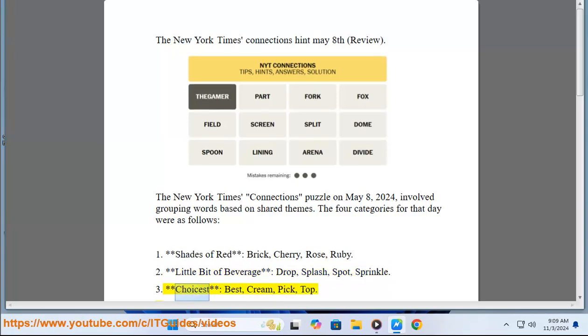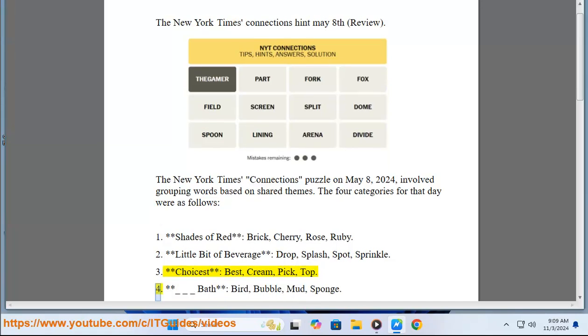Category 3: Choicest — best, cream, pick, top.